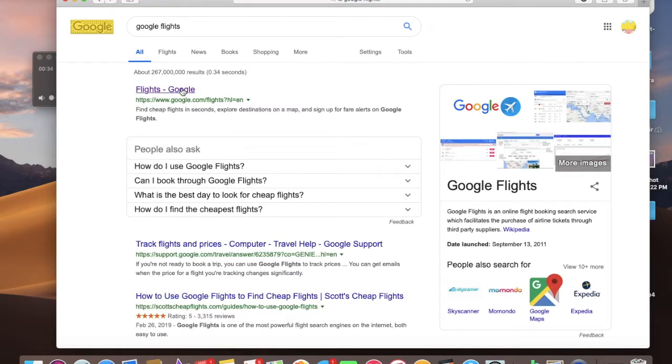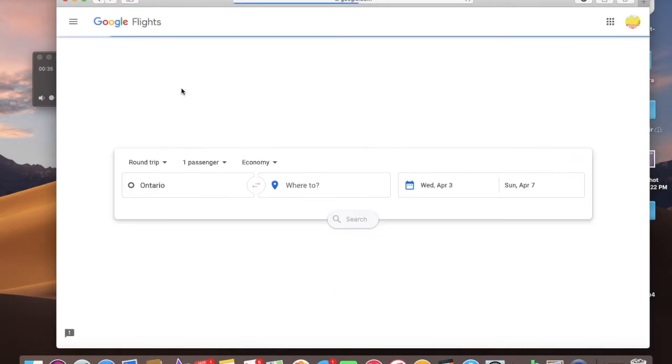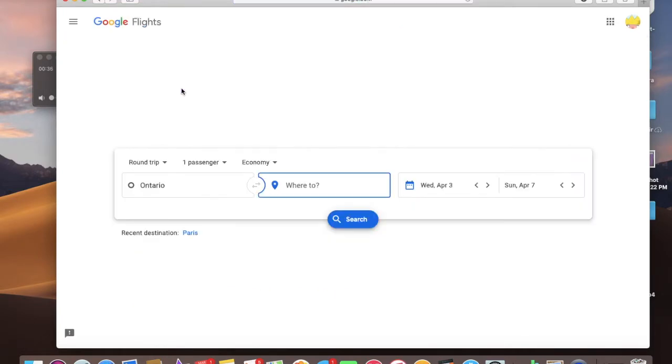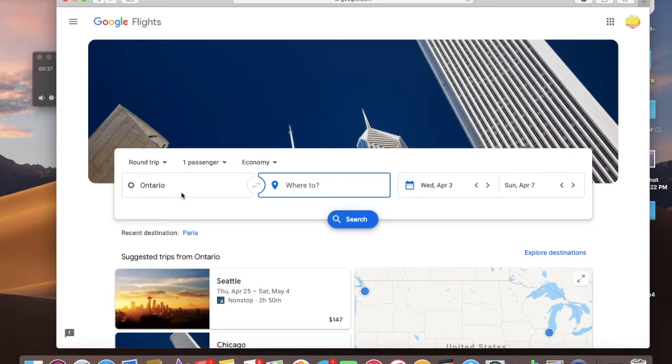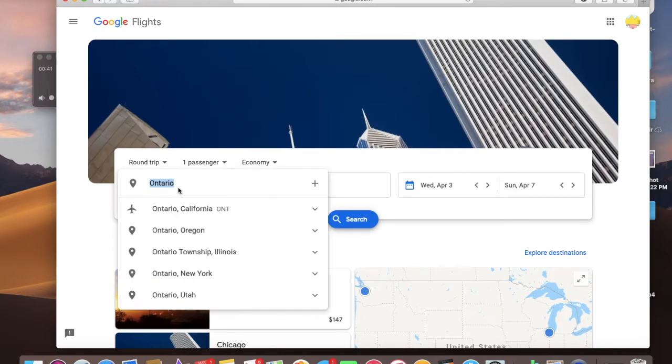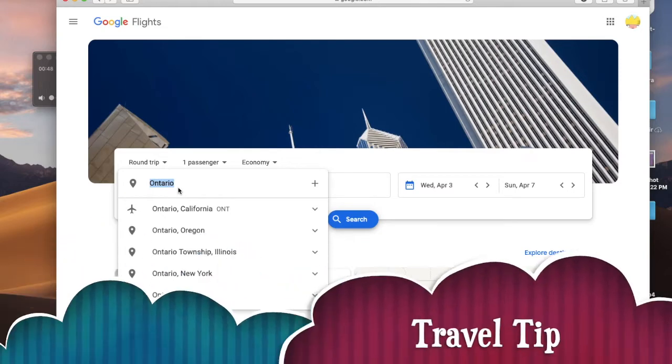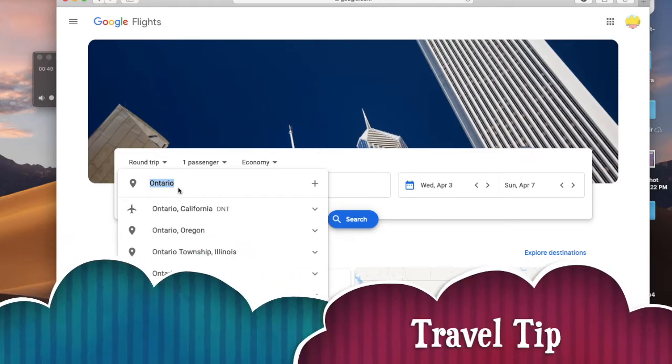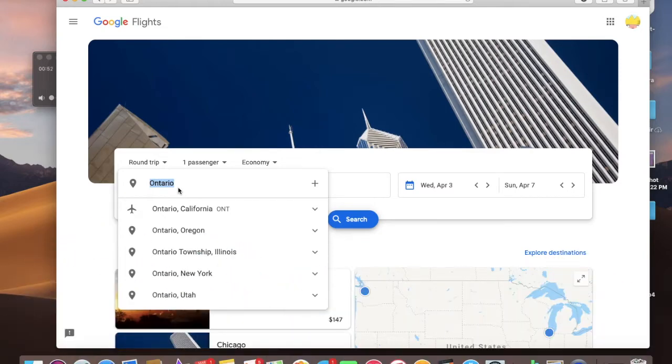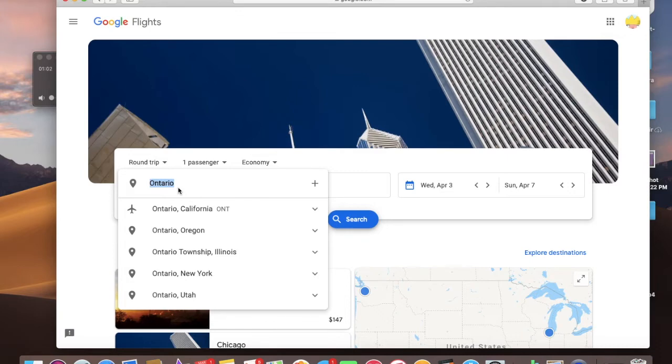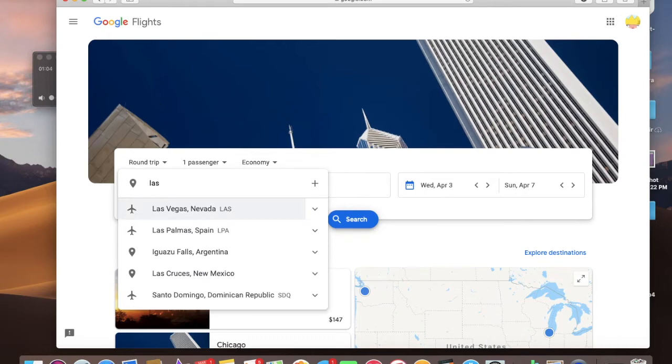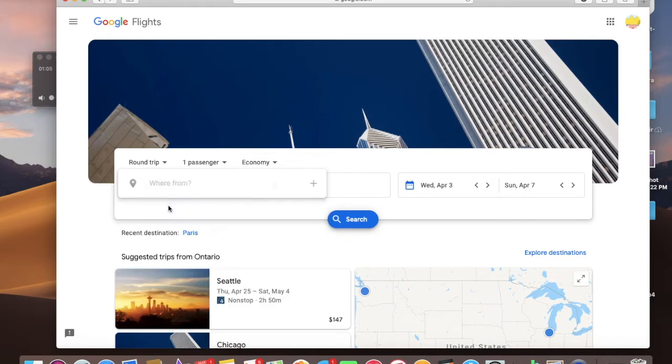Once you're on Google Flights, you want to select your departing airport. Ontario is the closest one to me, but I don't use it because it's just way more expensive. That's a tip. If the airport is smaller, it's going to be more expensive and you just have to outweigh your options. If you're willing to pay a little bit more just because it's closer to you, then that's fine, but I'm usually not. So I use Las Vegas a lot, so I'll just use that as an example.